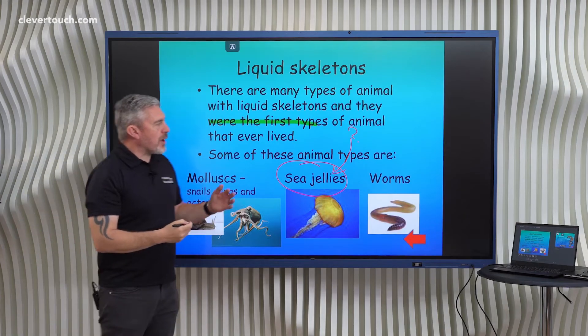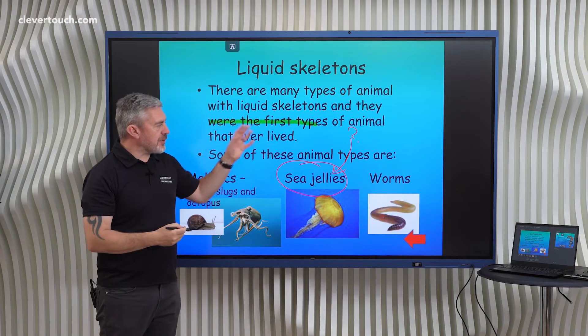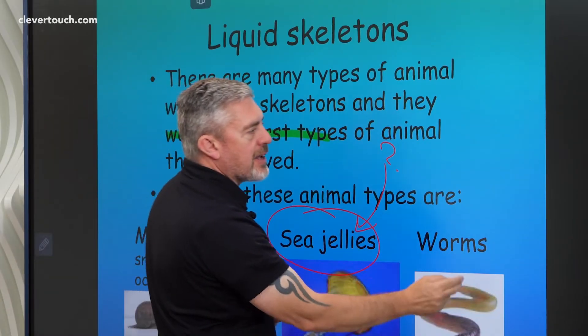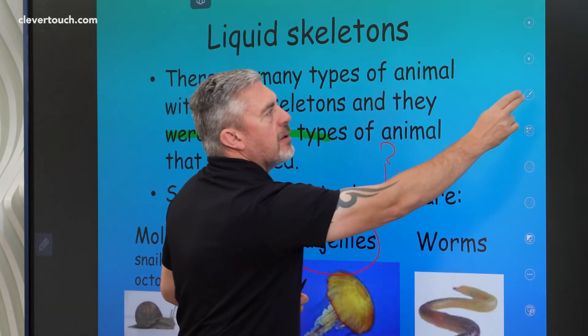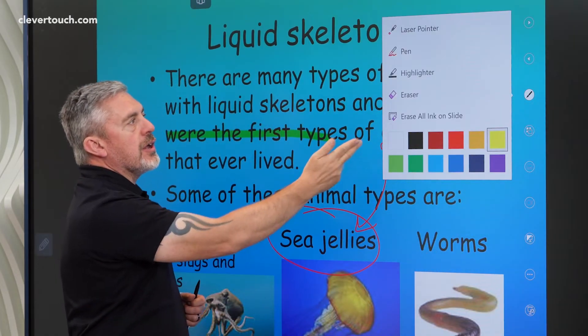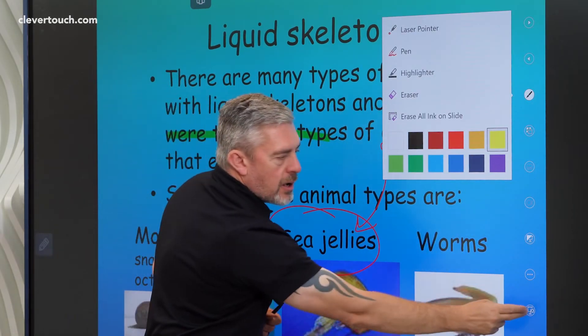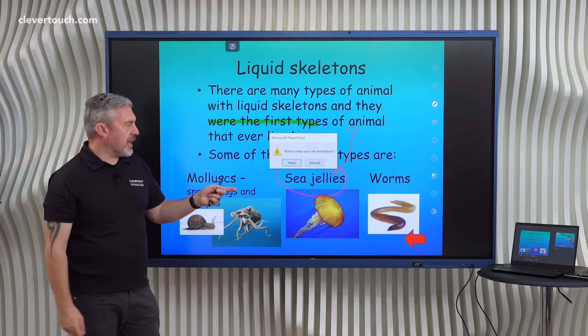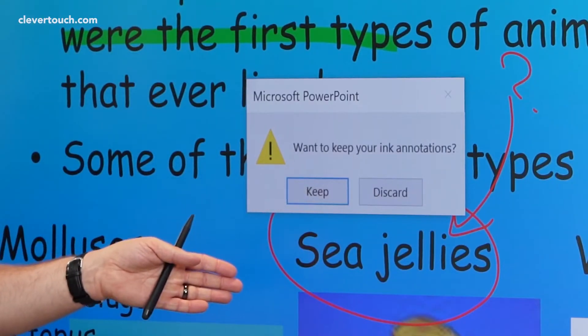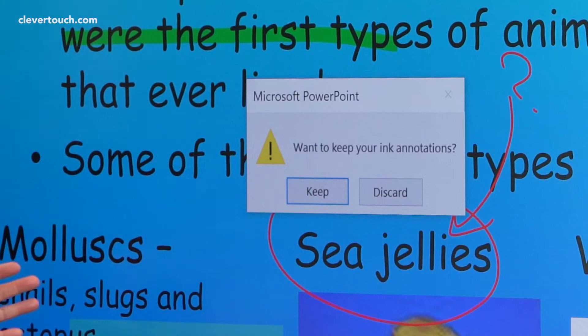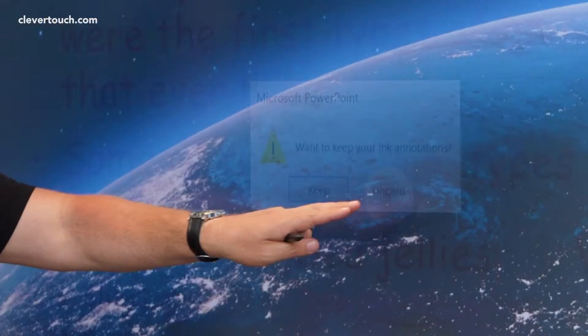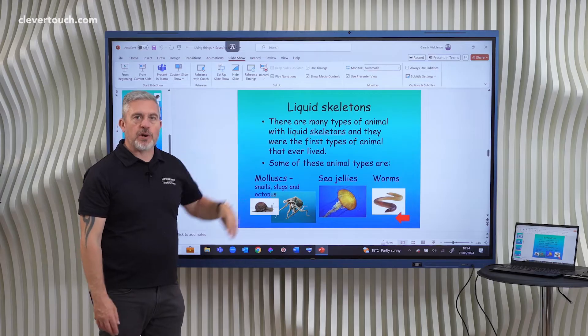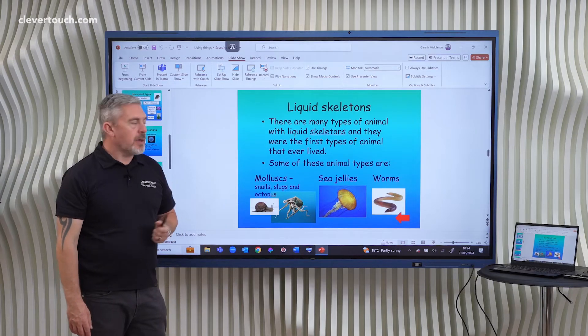And when I'm done with the annotations that I'm making on the screen, all I have to do is tap and bring up those tools again, and I can start to erase things if I want to, or I can just exit the inking layer and I can choose: do I want to keep the annotations for now? It doesn't mean that I have to save them with the PowerPoint, or I can just discard them if I want to go back to the totally refreshed PowerPoint presentation.